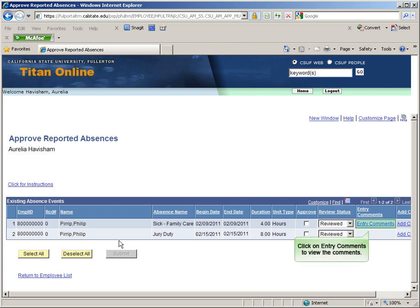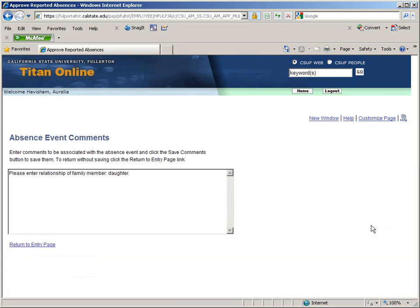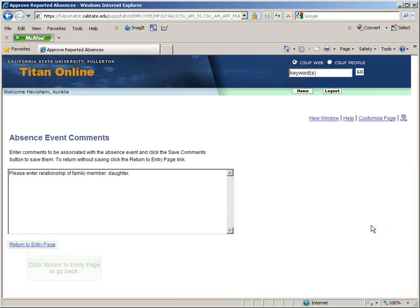Let's click on Entry Comments to view the comments. Once you have reviewed the comments, click Return to Entry Page.